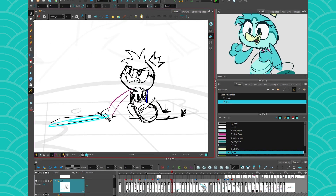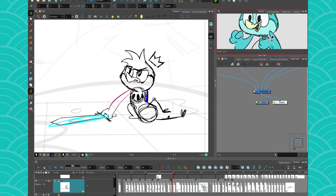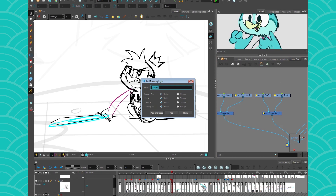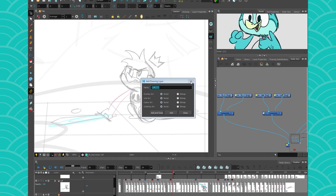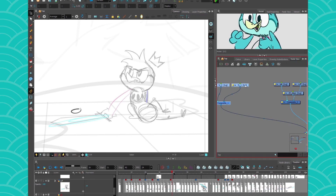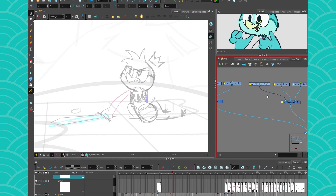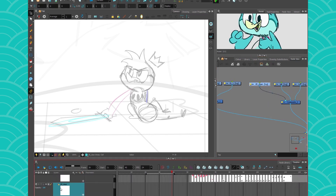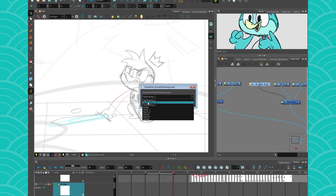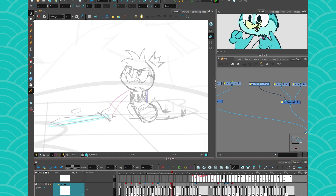So let's say I want to clean up this drawing. What I would do first is get my node view — I love my node view. I'm just creating a drawing layer and I'm gonna call it Z underscore clean so I know what I'm doing. Now this drawing — what I'll do with it is sync it to my rough animation so that they share the same time. Right click, sync layer width — and this is why naming your layers is important.